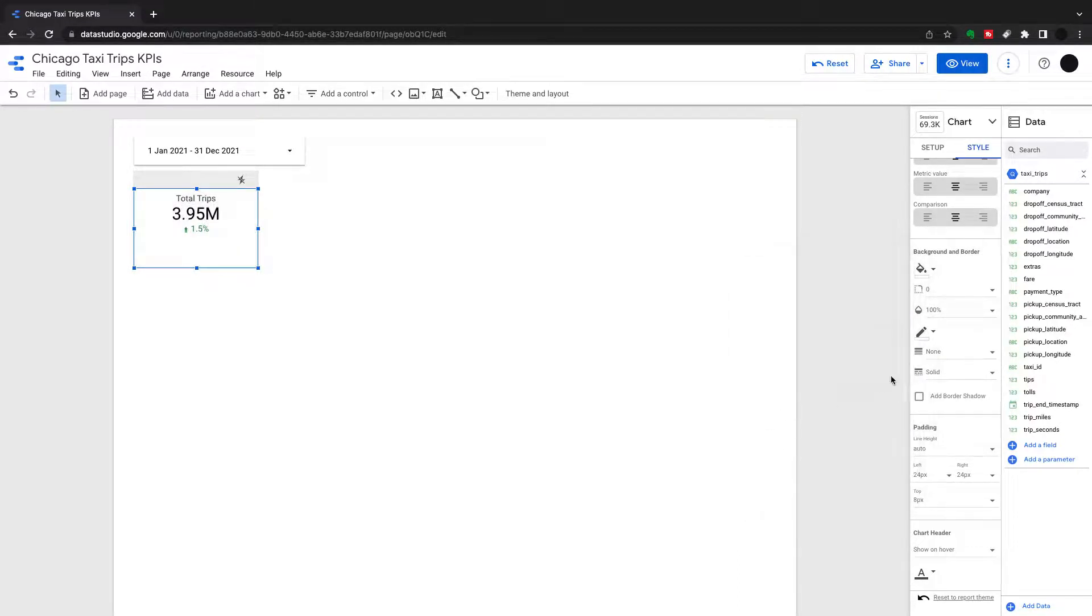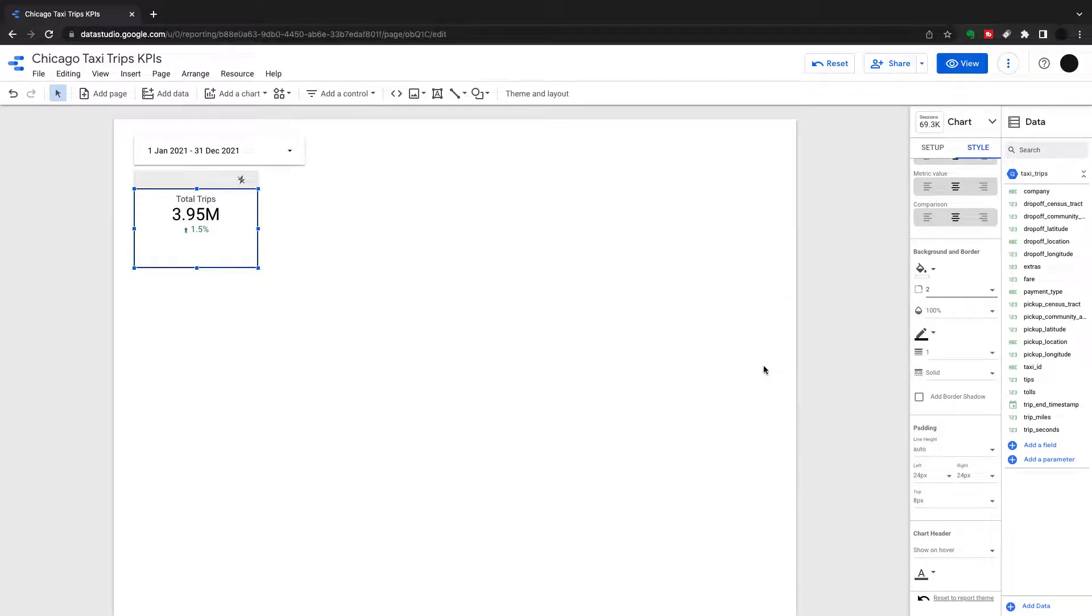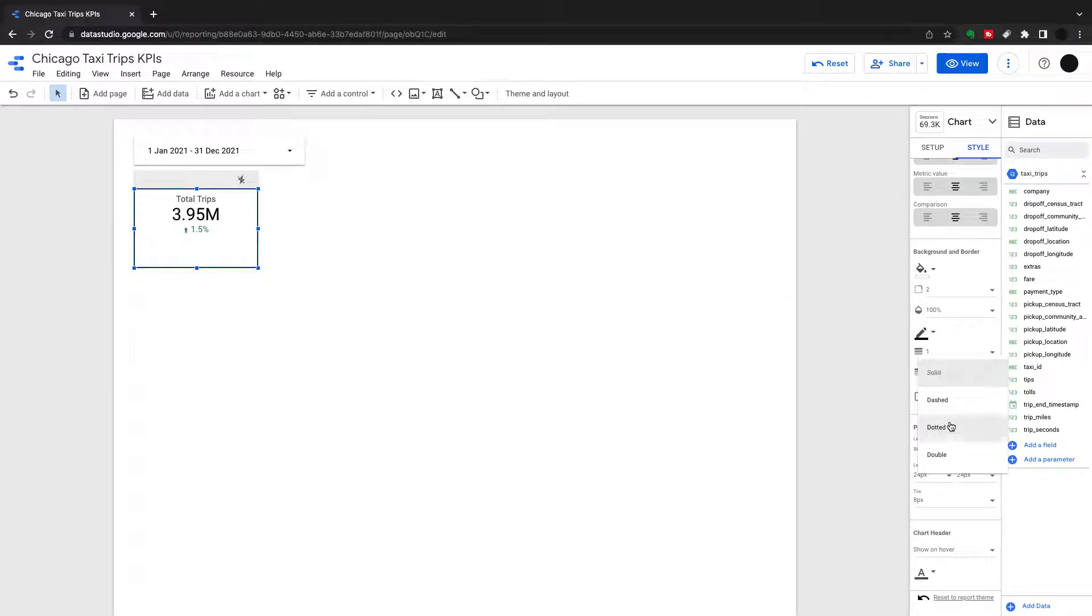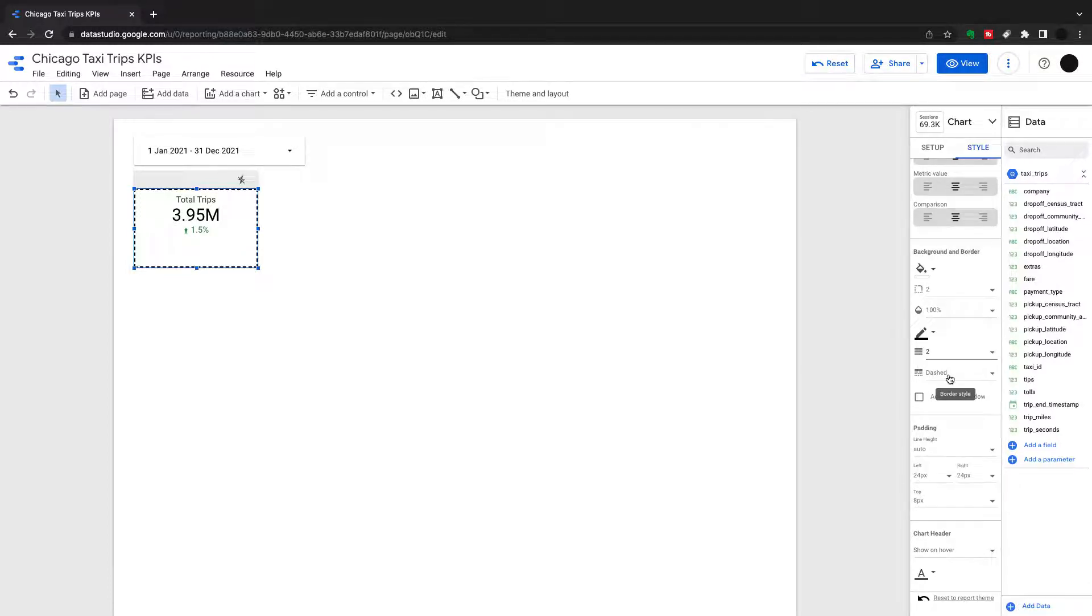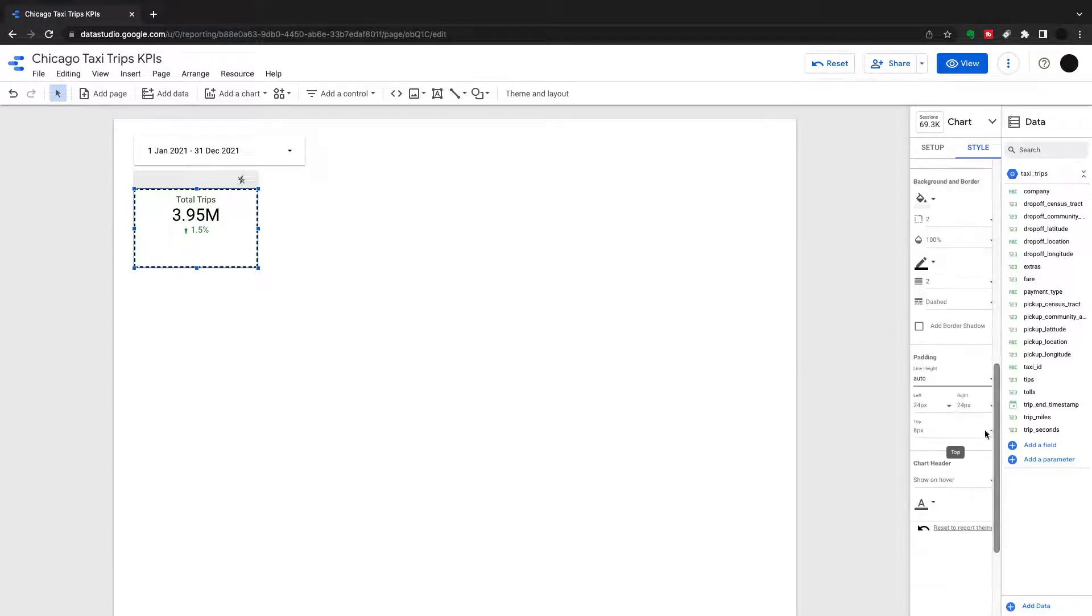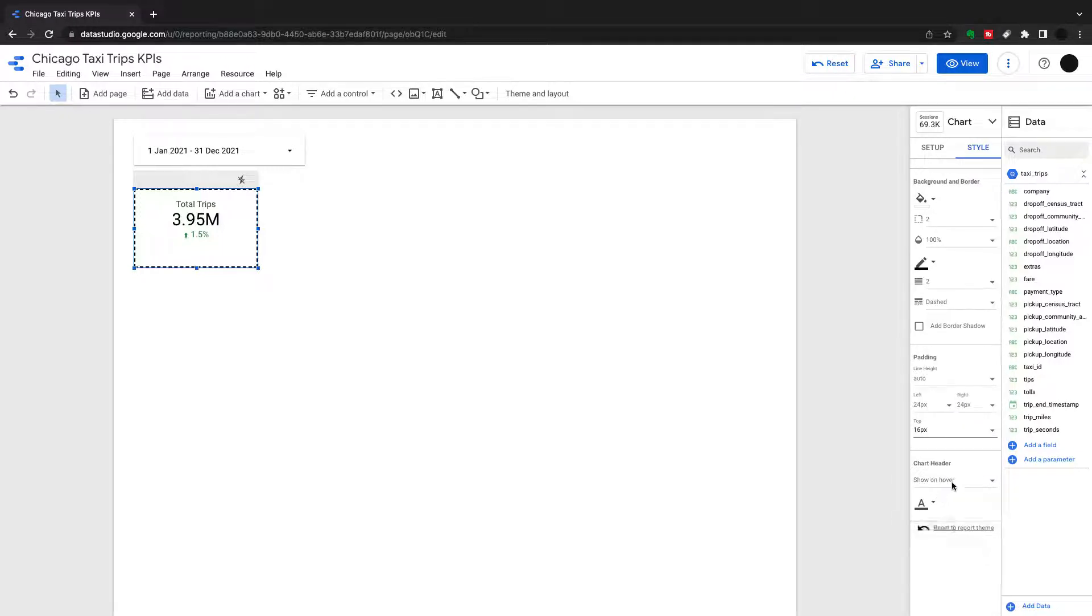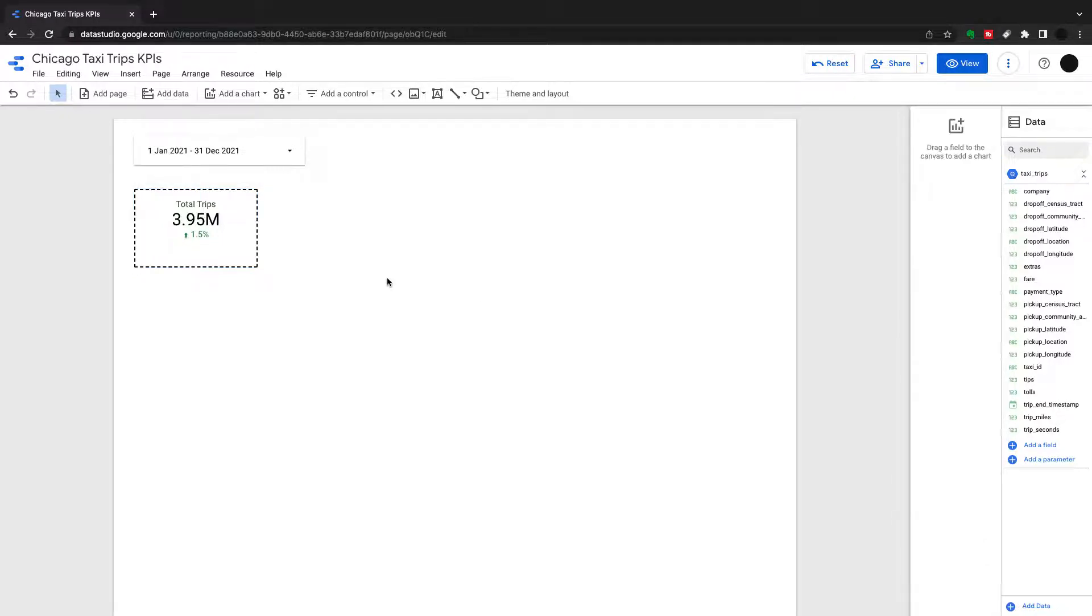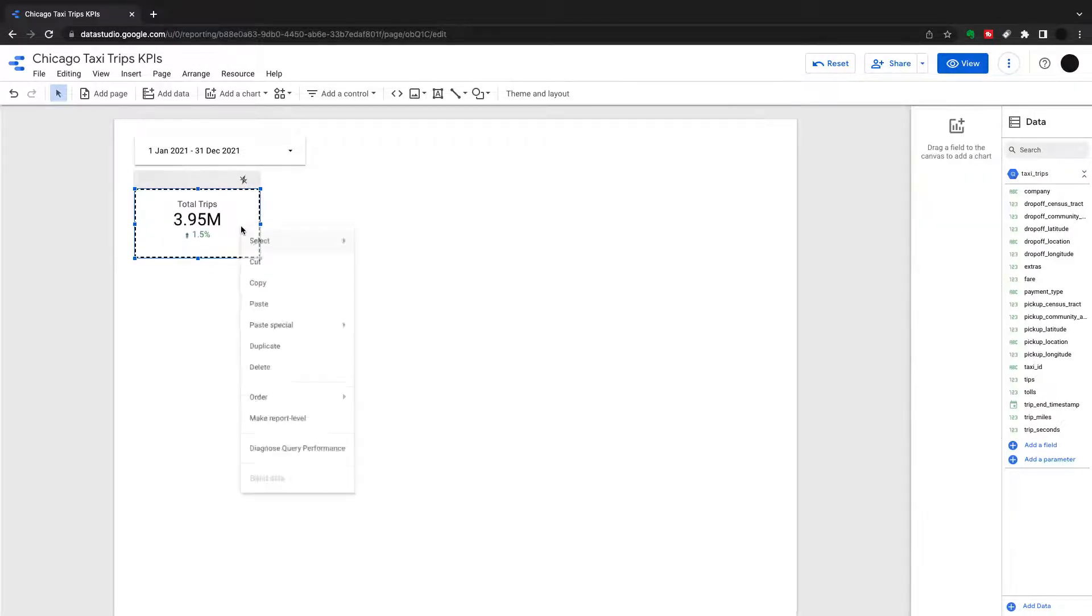We can change the border type, the border width. I'm going to choose a dashed border for this with a width of two. And as I said, padding is where do you want this within the box? So I just changed my top padding there to just bring it down a little bit. So that one looks okay to me.